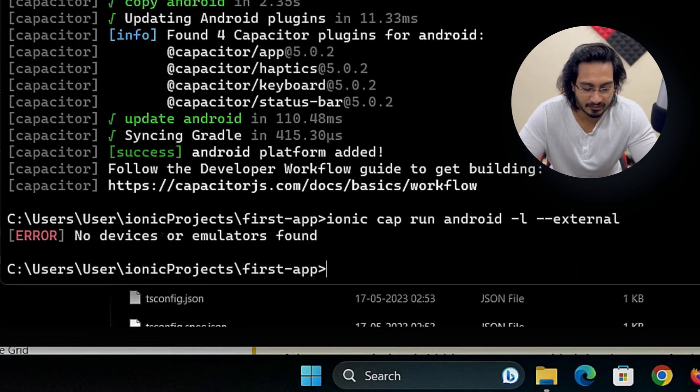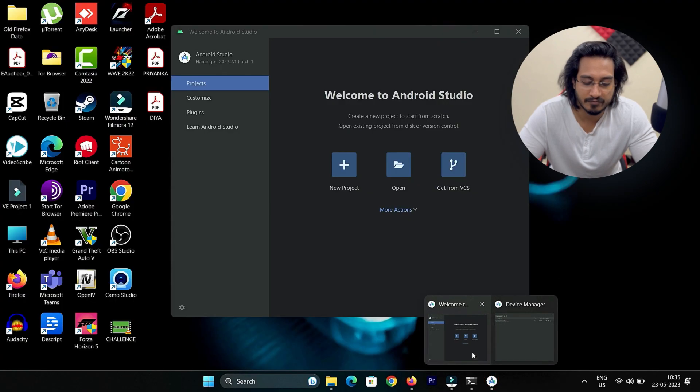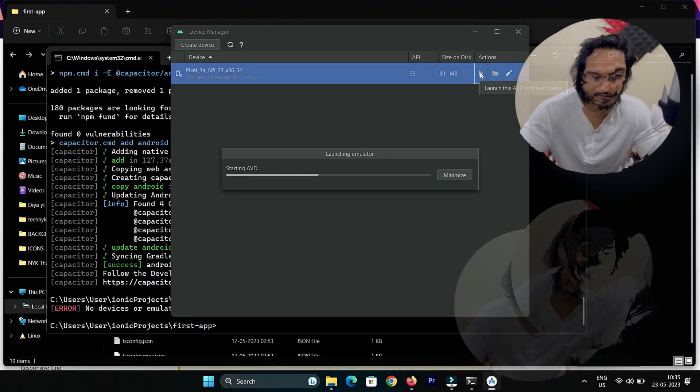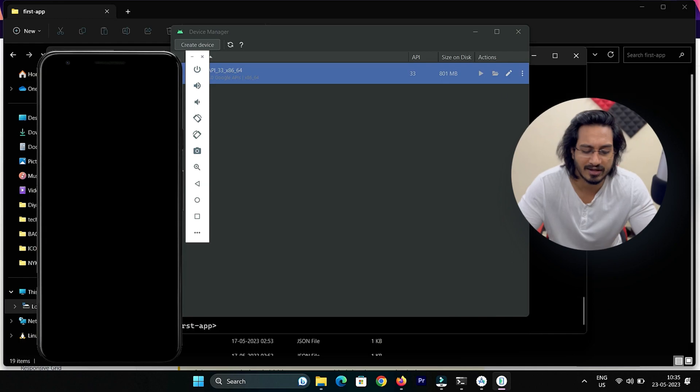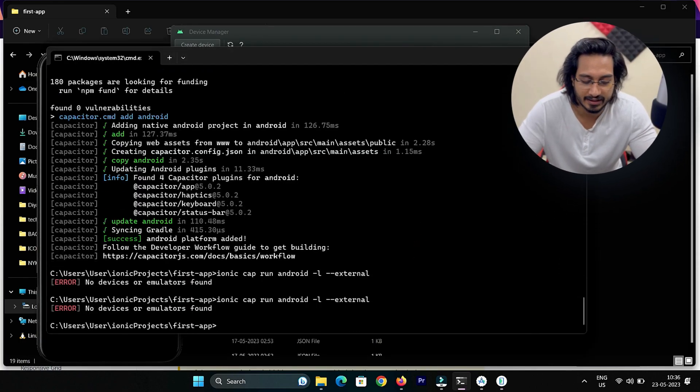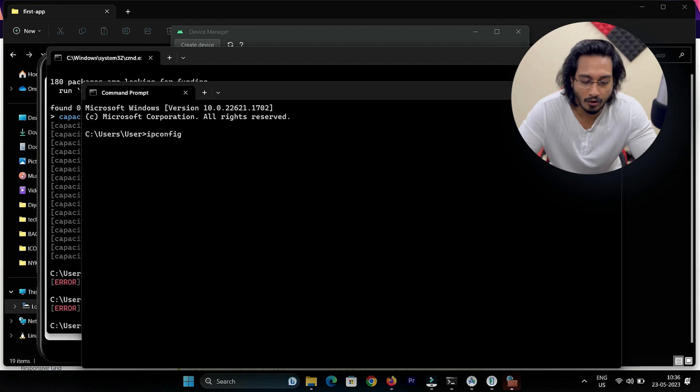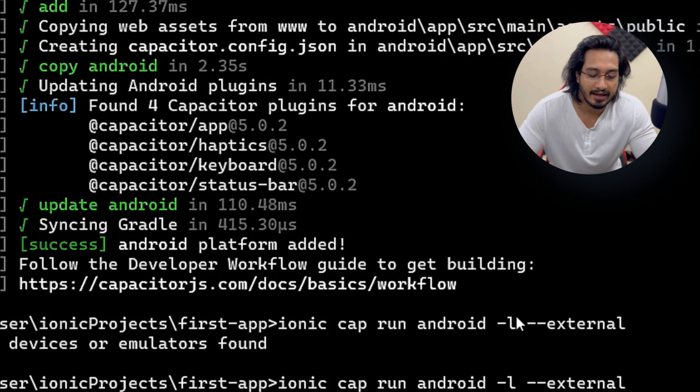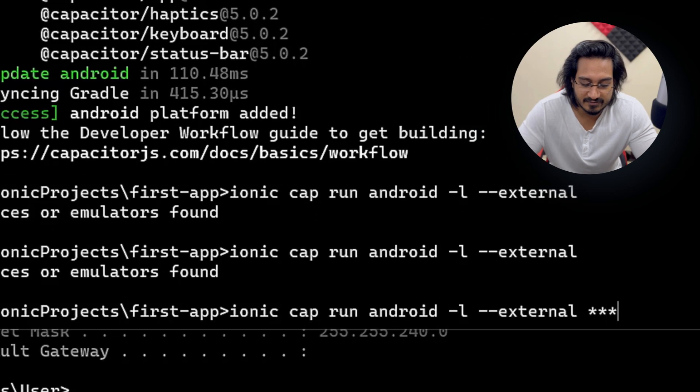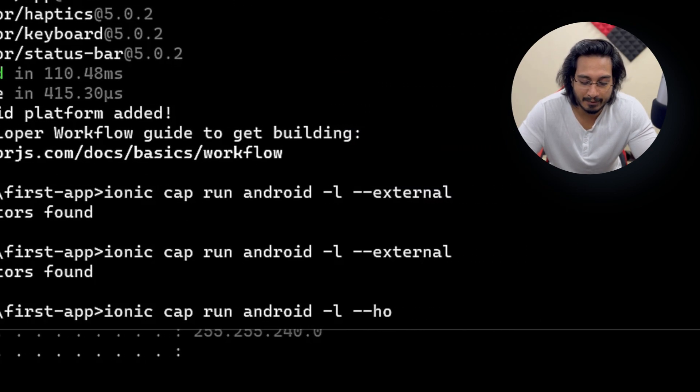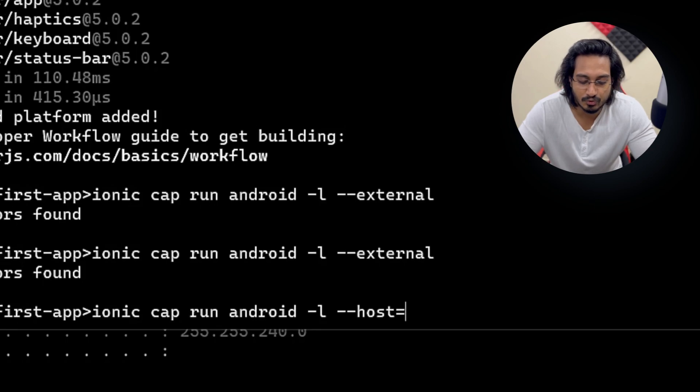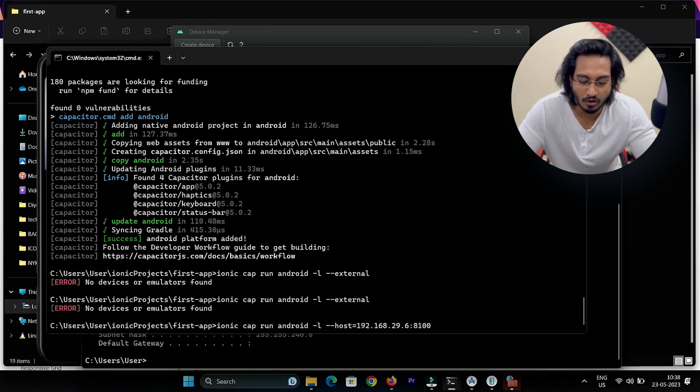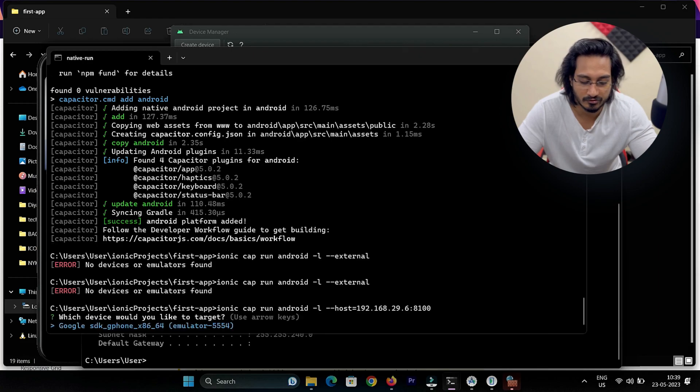Now I'll simply go for the live reload with external. Once I do that, you see no device or emulator found. That's the error we're facing, but our emulator was not running so let's try to run this and try again. I'm getting the same error. I'll go for the IP config, check my configuration, copy that, and paste it. Instead of external, I'm going to use --host equals the IP address.